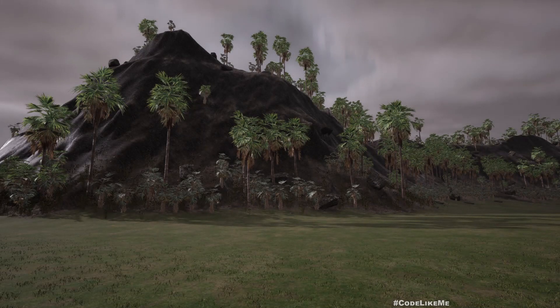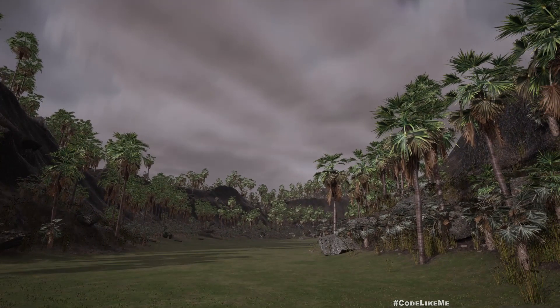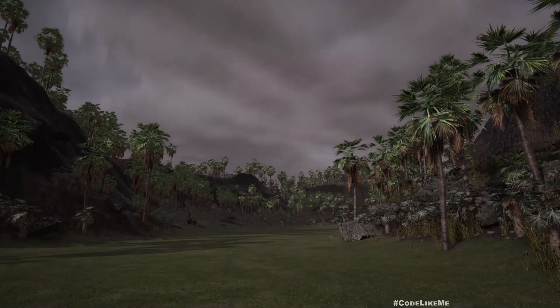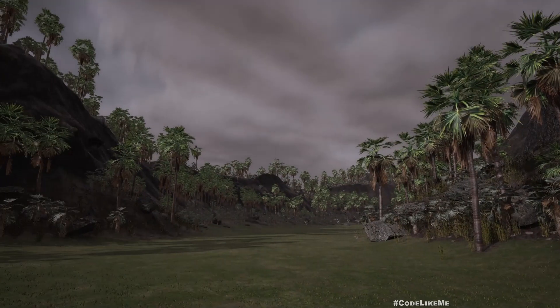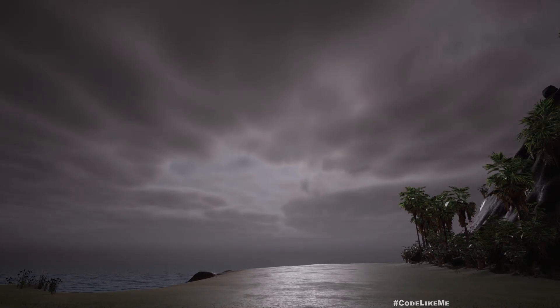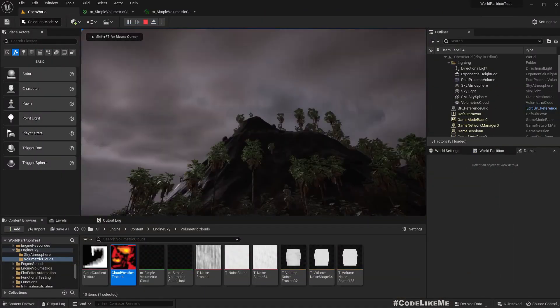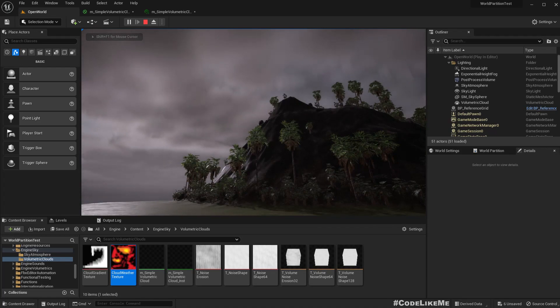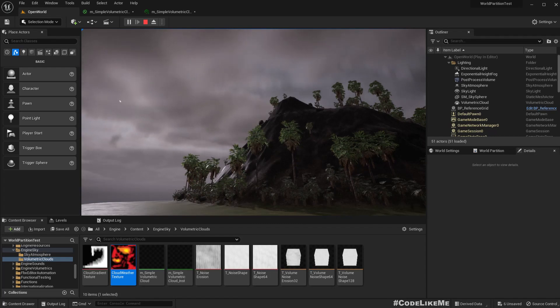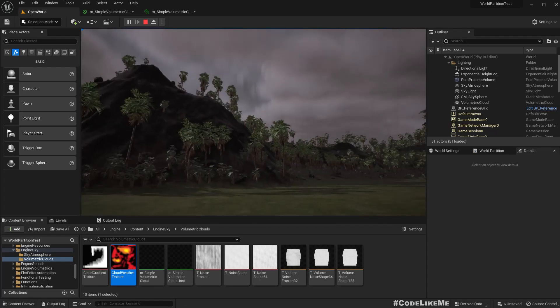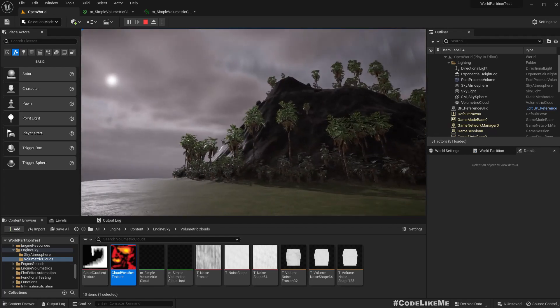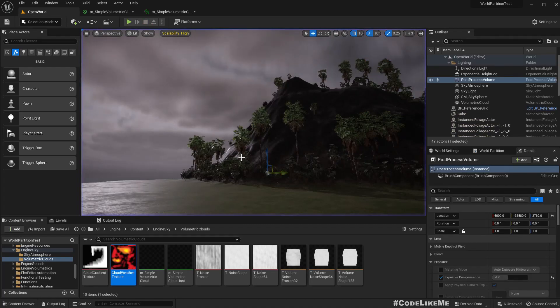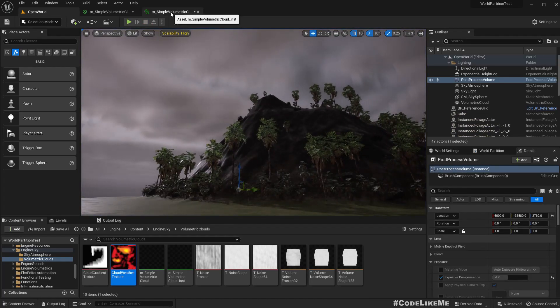So we're actually working towards implementing a dynamic raining system where the weather is dynamically changing from a sunny environment to a darker environment. In this episode we're going to look into what are the things that we need to implement in this volumetric cloud material, how to achieve this effect and find the right values so then later on we can dynamically change them.